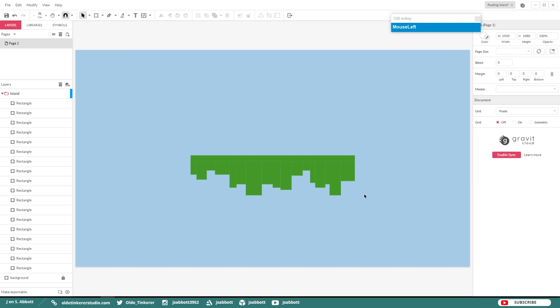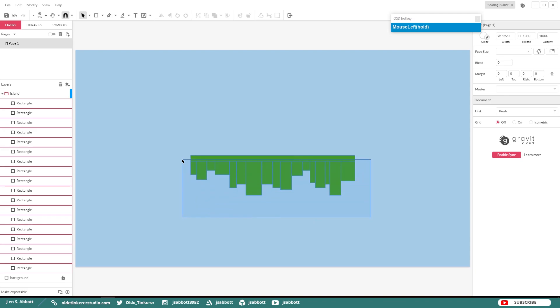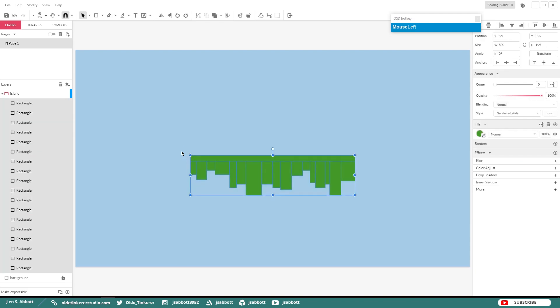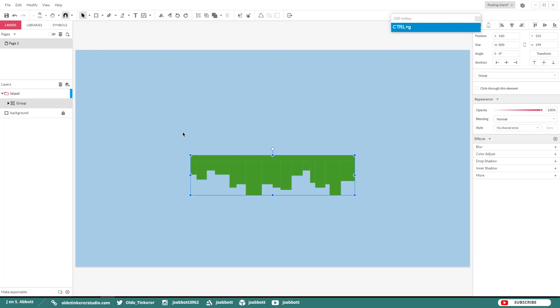When you have all of your rectangles made, go ahead and select all of the rectangles including your island base and hit CTRL-G to group them.